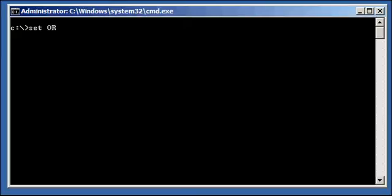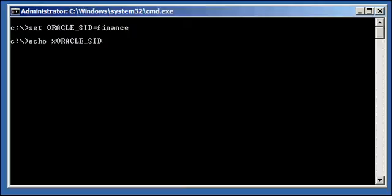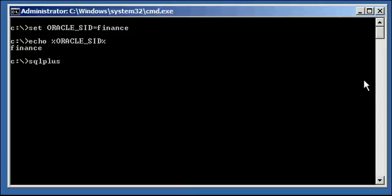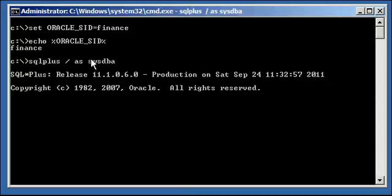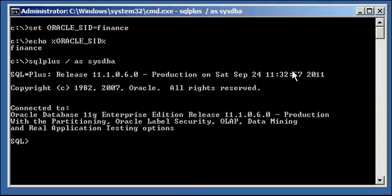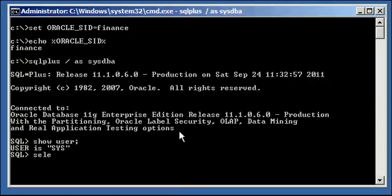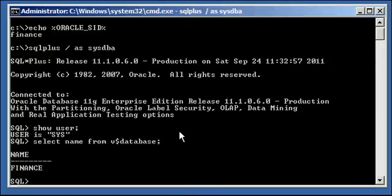So let's go ahead and set our Oracle SID to finance, and let's ensure our Oracle SID variable is set properly, which it is, finance, and let's connect to our finance database via the SQL Plus program. We do a show user, we see we're connected as SYSDBA, we do select name from V$database, and we will see we're connected to the finance database.